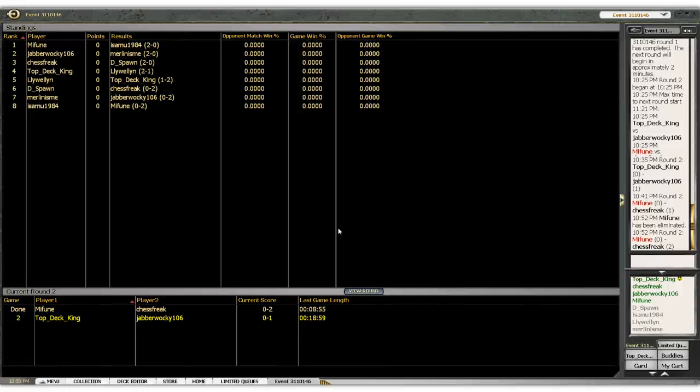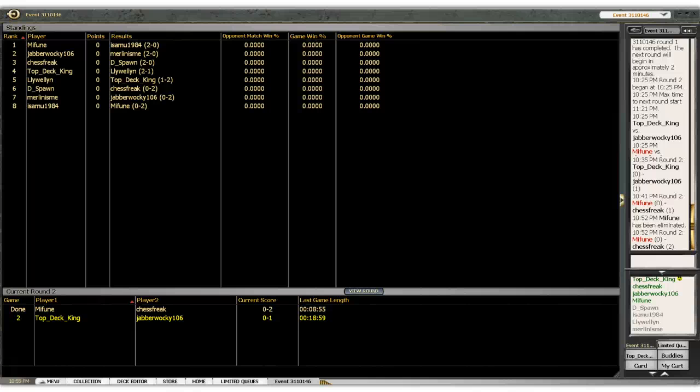We'll either see you or we'll do that or we won't. And it all depends on Top Deck King and Jabberwocky. What is this? It's a brownie. Weird. I don't think it's stopped. I can't use my frickin' left hand for anything. There we go. We'll be right back.